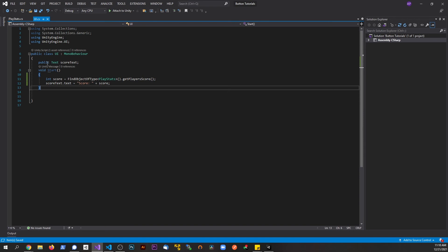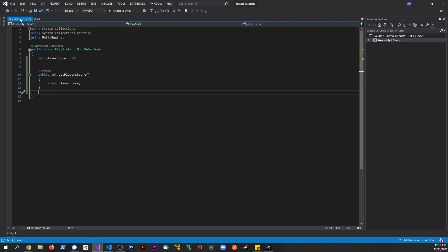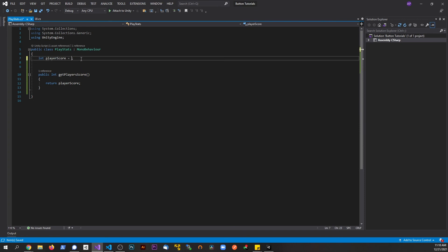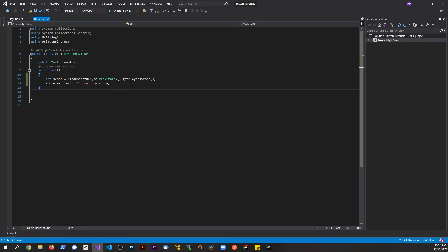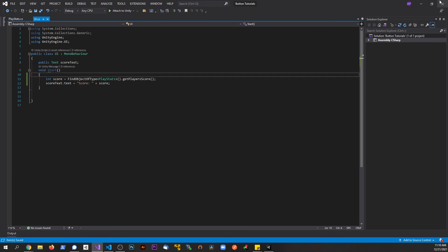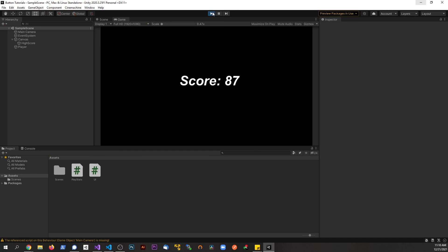To recap: in the UI script's Start method, we assign the score integer by calling FindObjectOfType to find PlayerStats in the scene, then call GetPlayerScore which returns that number. We then assign that to the text at runtime. If we update the player score to something like 1000 and return that, it updates correctly. Let's run it one more time just to confirm it's still working — and yes, it works.